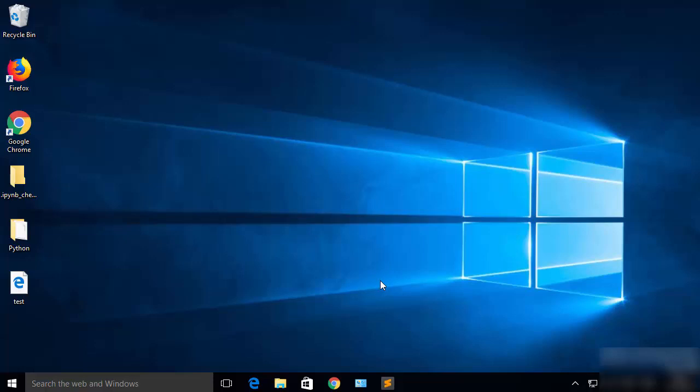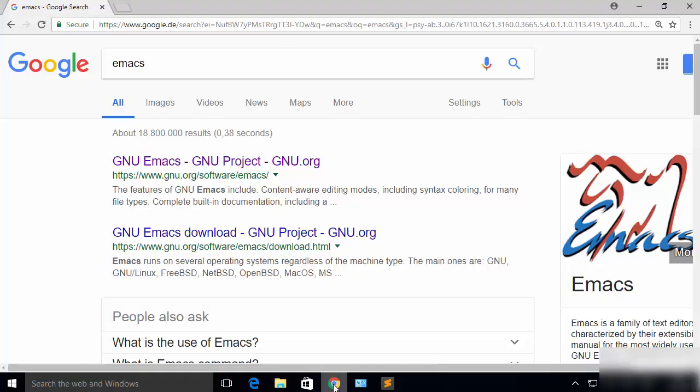Hey guys, in this video I'm going to show you how you can download and install Emacs editor on your Windows 10 operating system. I'm going to download the Emacs 26 version which is the latest version at the time of making this video. So let's get started. First of all, open your favorite browser and search for Emacs.